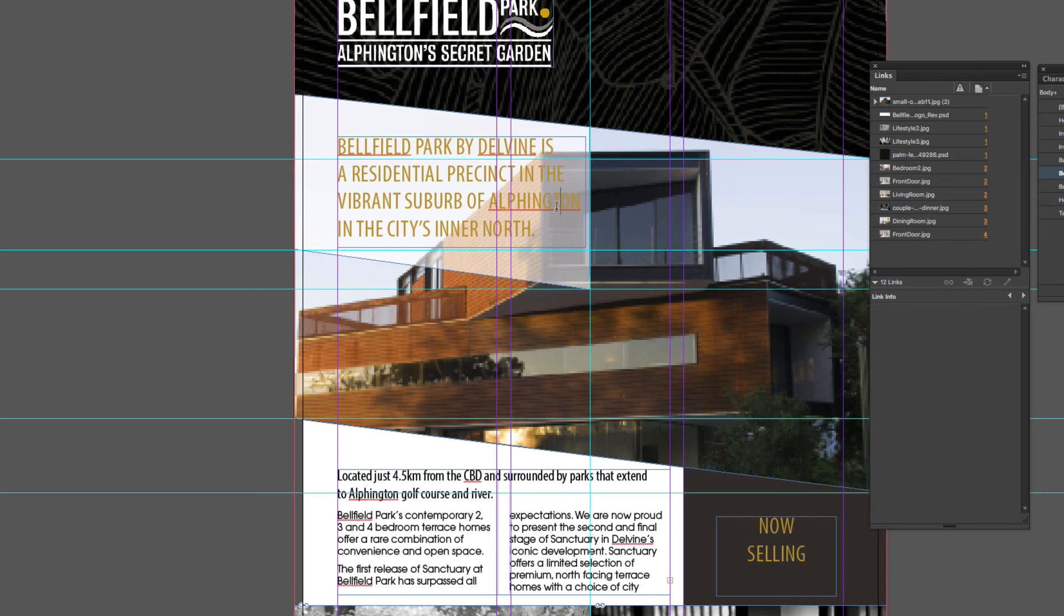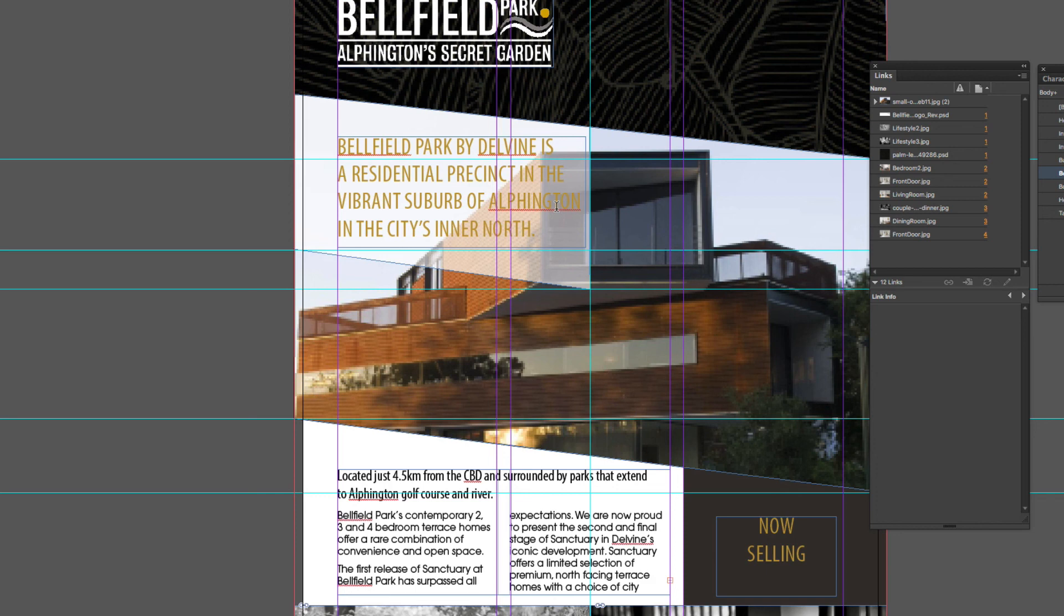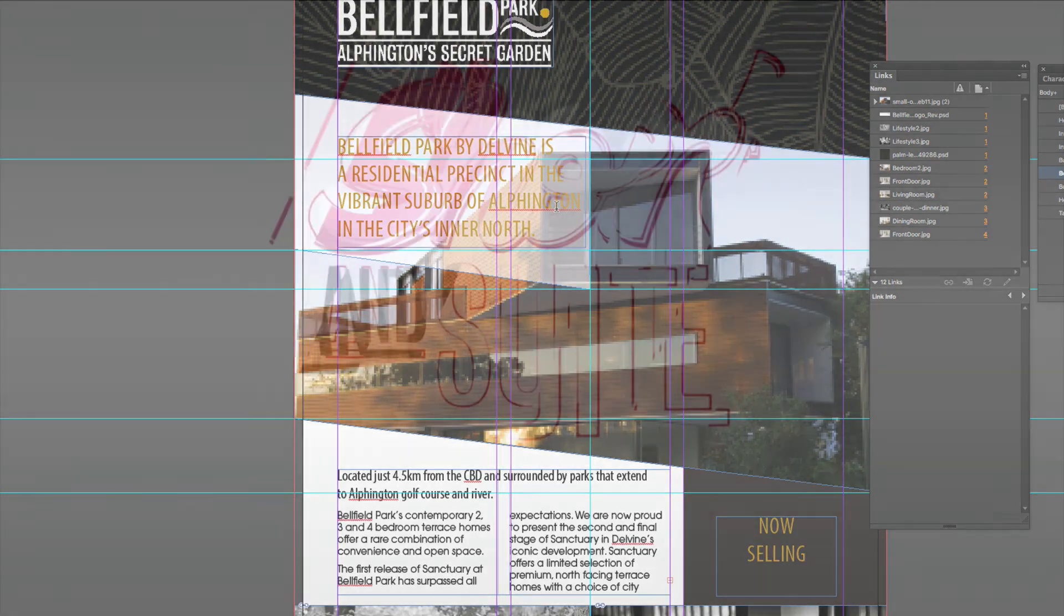So the key takeaway from this video is to ensure that you have either installed all the required fonts for a document, or if you do receive an error message, go up to the find font options and replace that missing font with the font that's on your system. I look forward to seeing you in the next video tutorial.